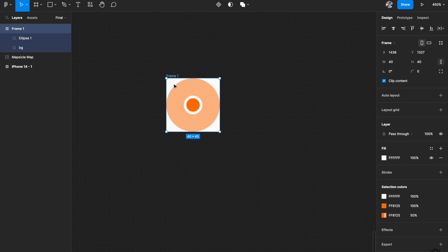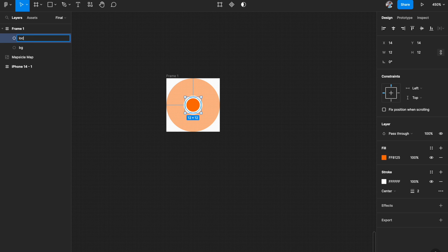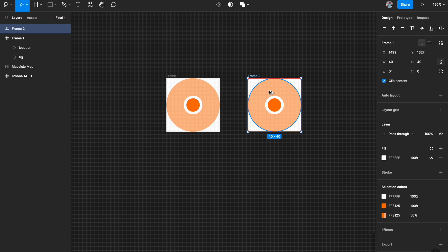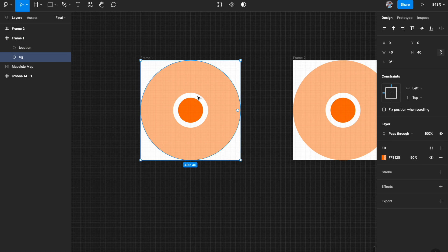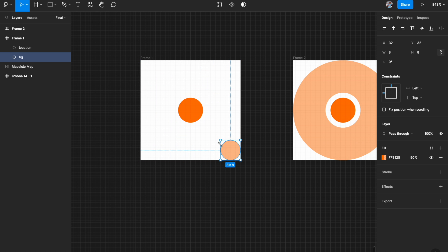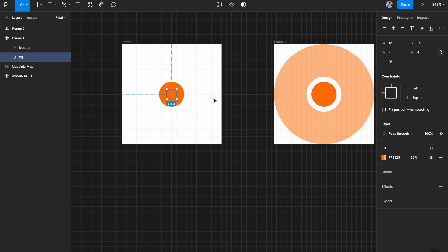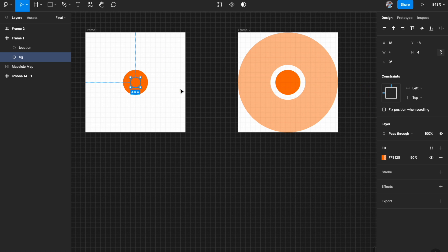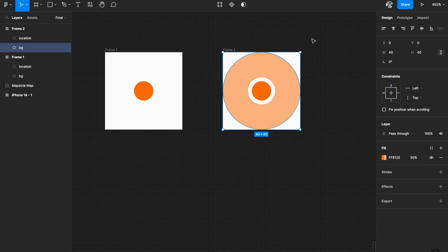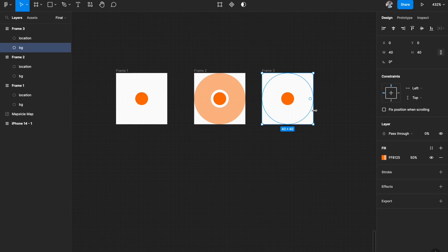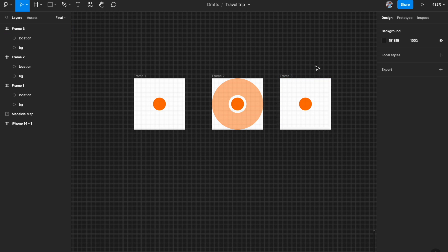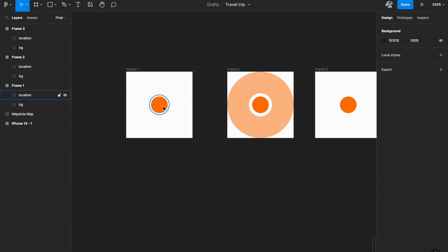Duplicate the layers and name the smaller circle 'dot' or 'location'. Now select the first frame and duplicate it. In the duplicate frame, select the background ripple and reduce its size to something like 4 by 4 — it will be hidden behind the smaller solid circle. Then duplicate again to create a third frame and set the background ripple's opacity to 0% so it disappears. This gives us three states: circle small, circle expanded, circle faded.